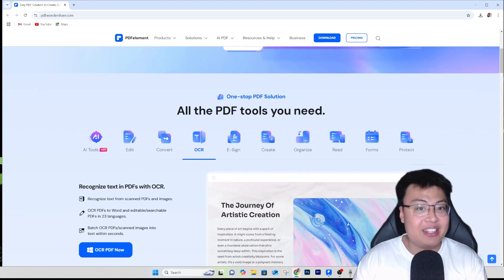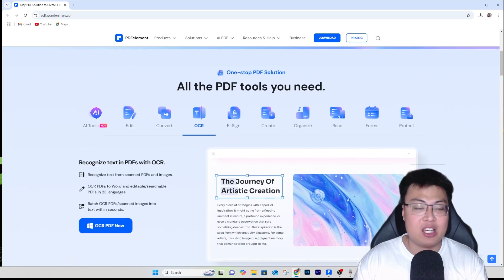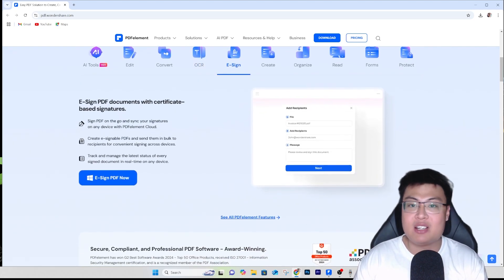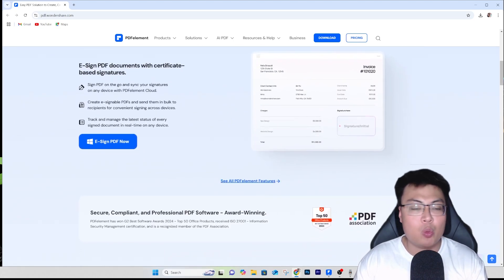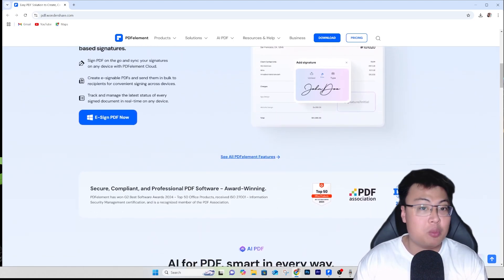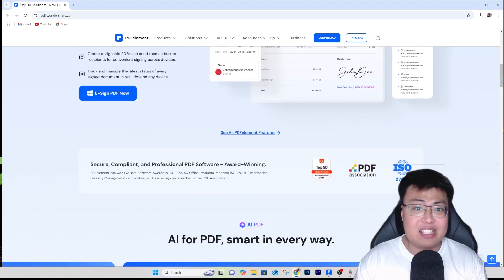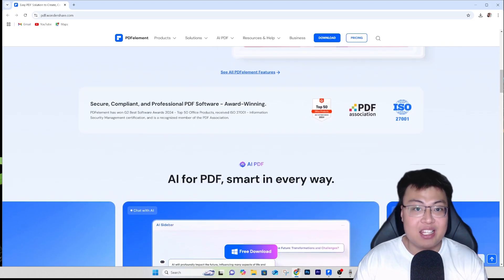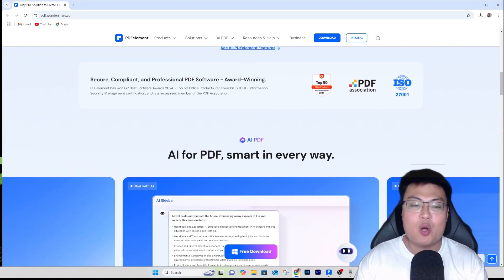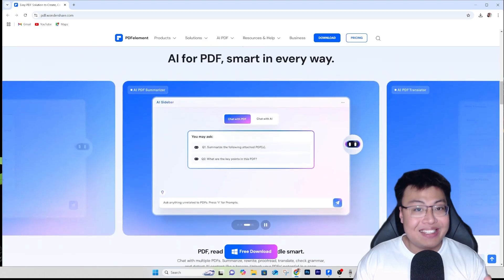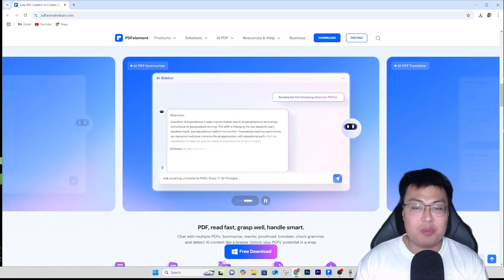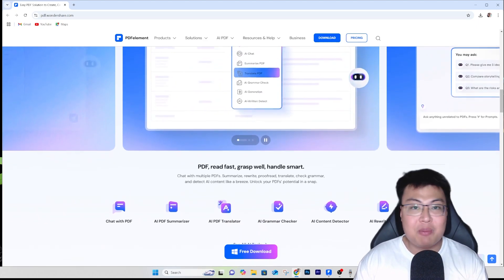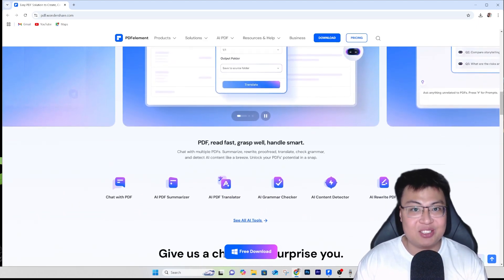This software has a built-in AI that can help you do a lot of things on your PDF document, like summarizing and translating. It can also convert from PDF to Word or any other document format you want, and it is so easy to edit. Later I'll demonstrate how you can edit a PDF document with ease — no issues, no trouble. This software is extremely feature-packed, way more than Adobe Acrobat. So without further ado, let me show you the software.